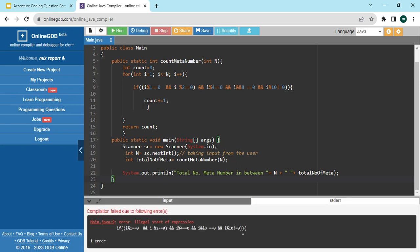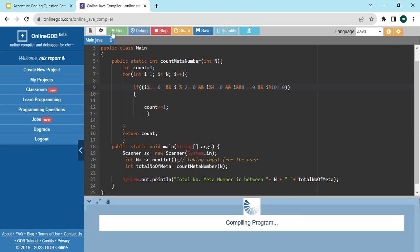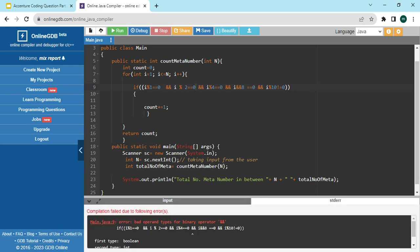There are some errors — 'illegal start of expression'. Let me check. The issue is around i % 10 not equal to zero. Let me review the brackets. i % 1 == 0, i % 2 == 0 — that looks correct. I was doing it in a hurry, that's why. Let's run again.